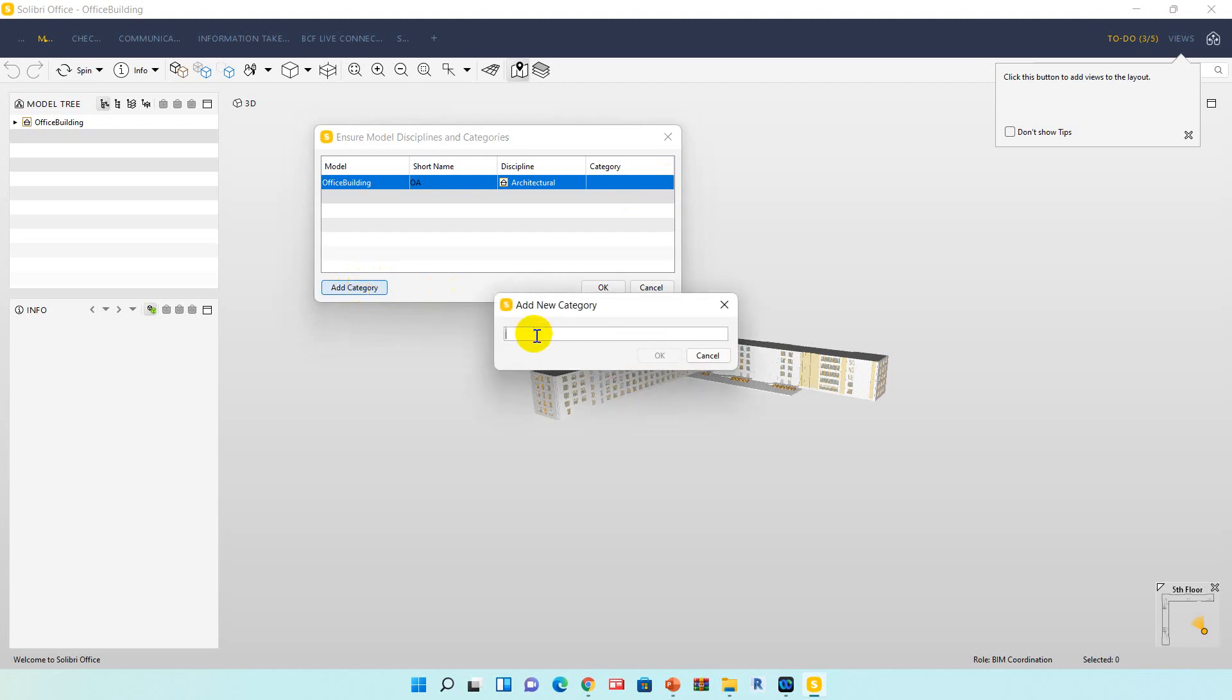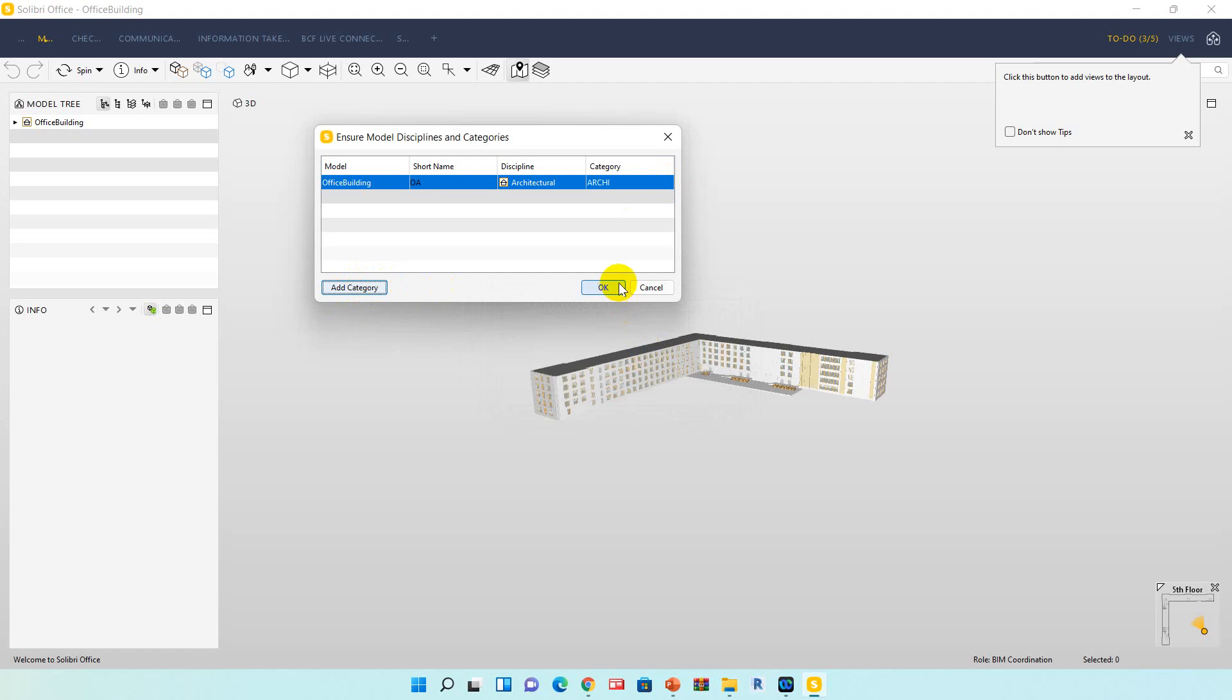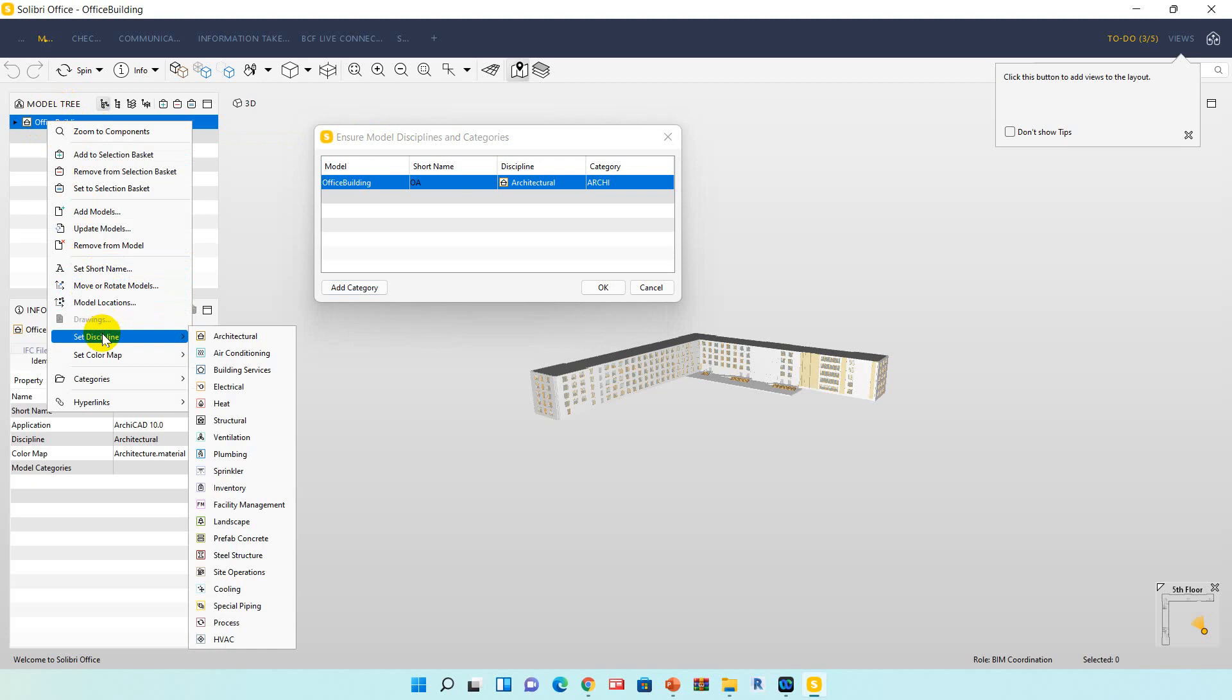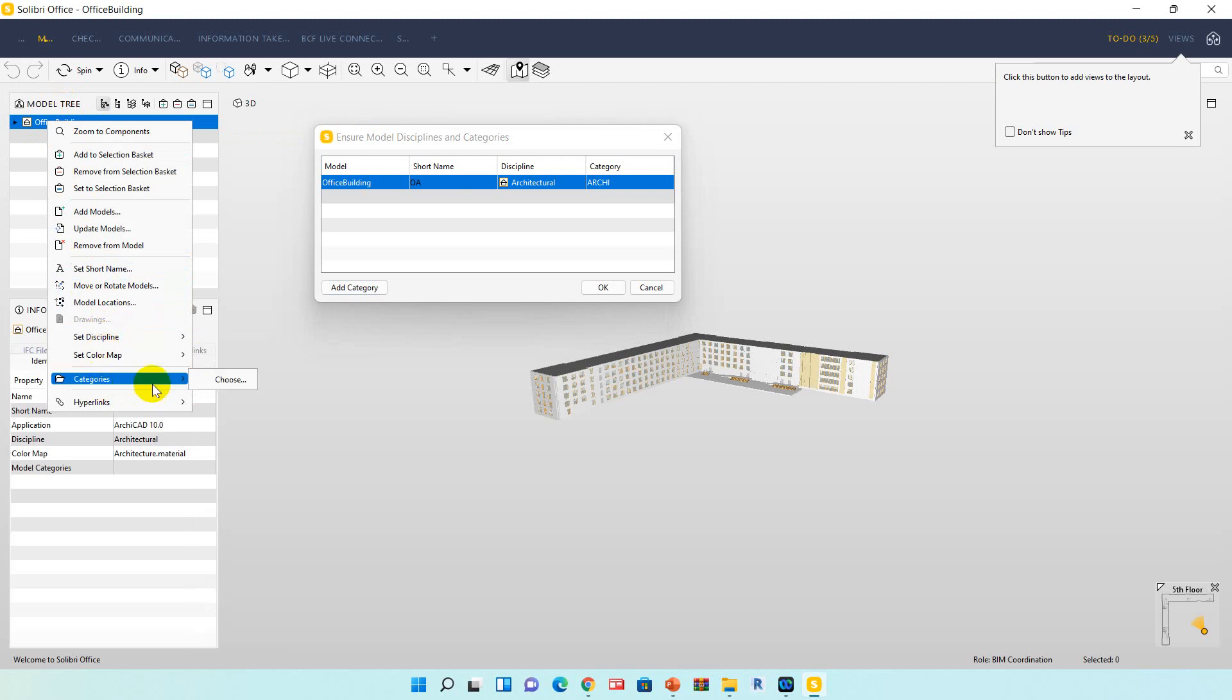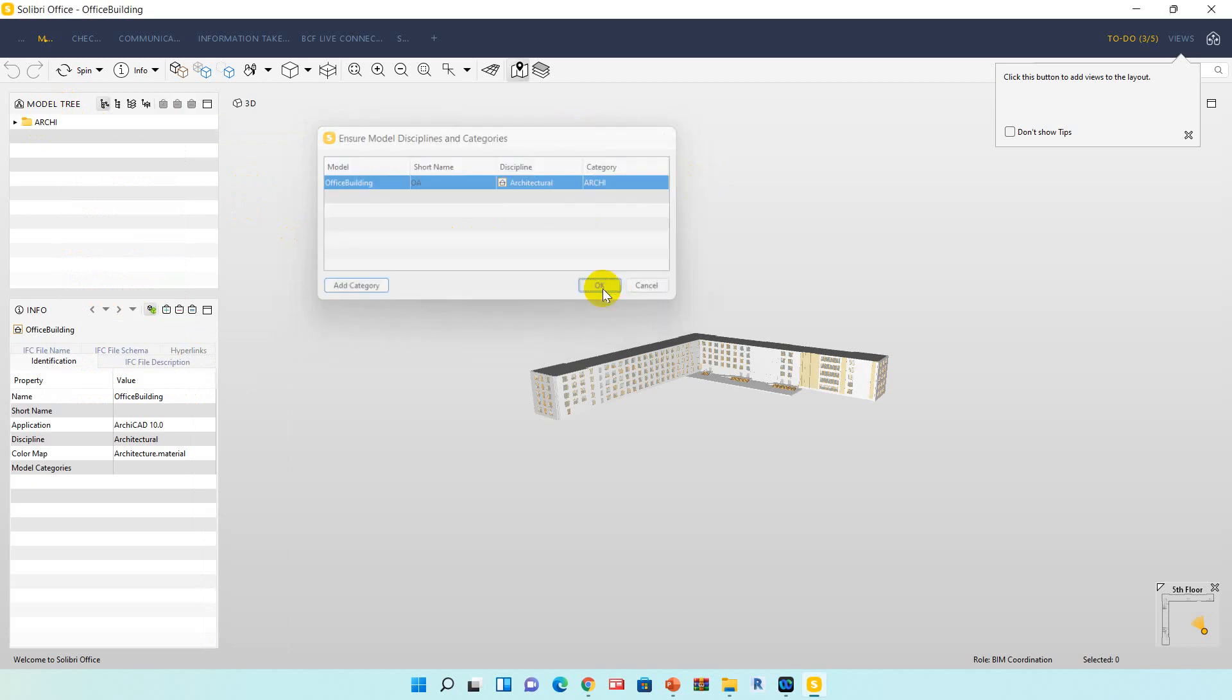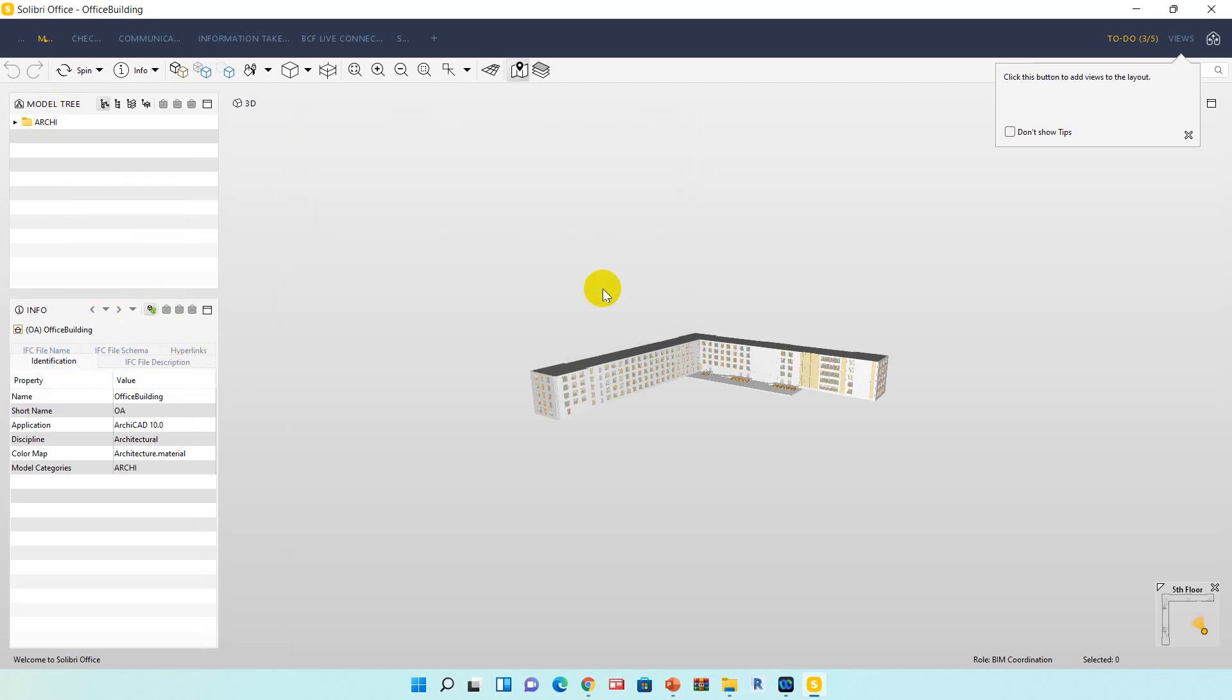Another option is if you accidentally click the pencil, we also can add a short name, discipline and category on the model tree. Click on the project, right click on the project, and then set short name, set discipline, and also add a category. Now I already filled all this information, then click okay.